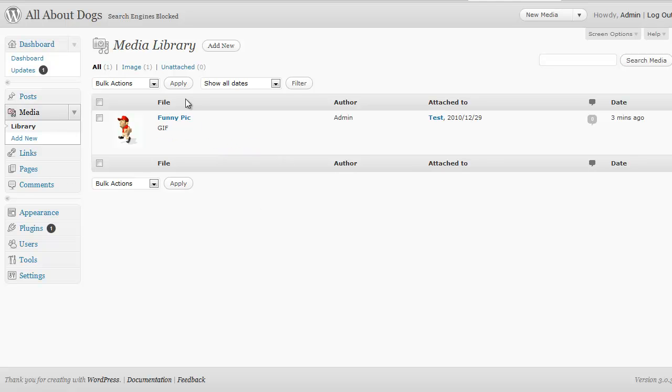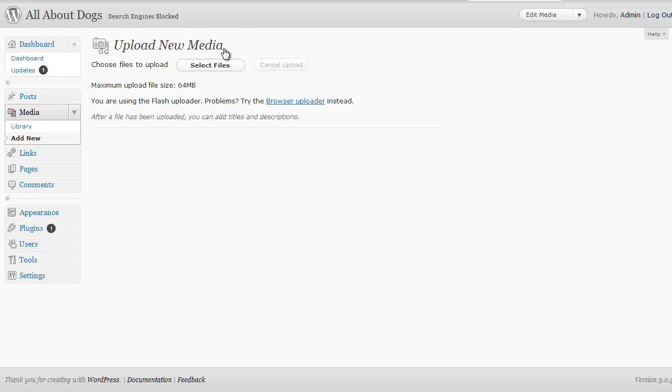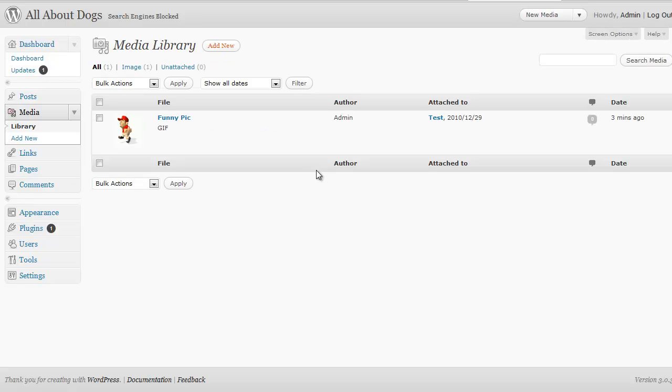But we could also add new. So if you want to actually ahead of time upload some pictures for you to use on your blog later you could go to your media library and click add new. And from there you can upload files from your computer. So that next time you want to use those pictures they're already going to be on your blog waiting for you.